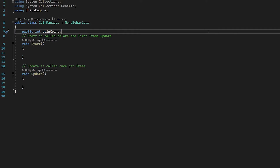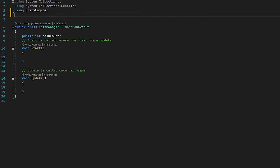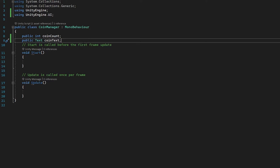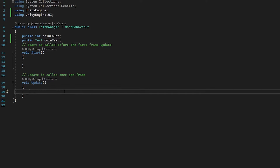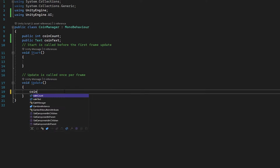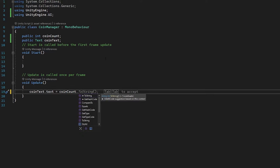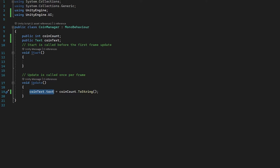Now we're going to make a reference to this UI object in script. We need to add a new namespace: using UnityEngine.UI. Then let's create a reference: public Text coinText. We'll reference this in the inspector. In our Update function we set coinText.text — referencing the text component of our object — to our coinCount integer, and we have to add .ToString(). The reason is that we're trying to pass an integer into a text object, and without the conversion we'd get an error. We need to convert it into a string, which is what the text object can read.